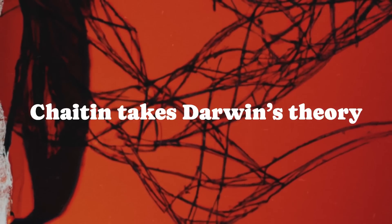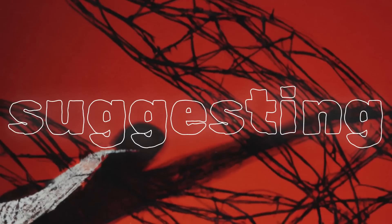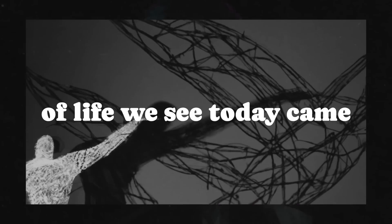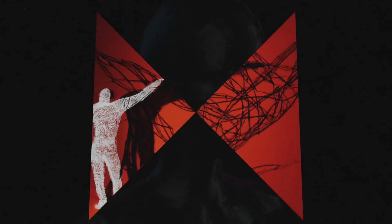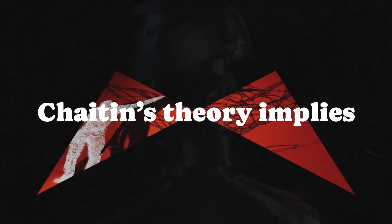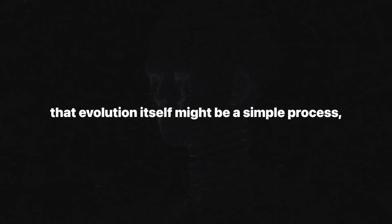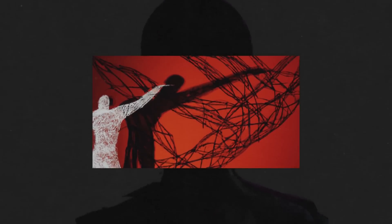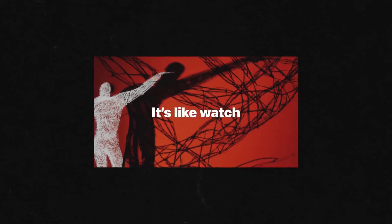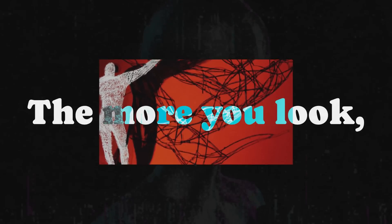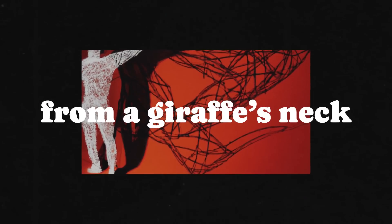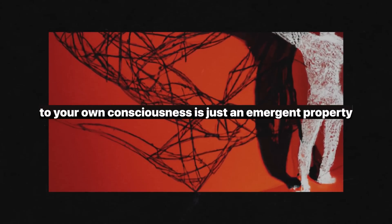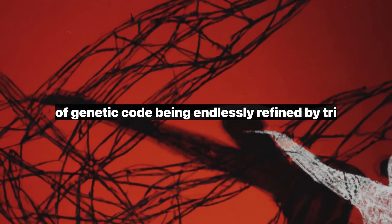Chaitin takes Darwin's theory of evolution and throws it into a blender with algorithms, suggesting that the complex forms of life we see today came from simple genetic programs that kept evolving. But here's where it gets mind-blowing. Chaitin's theory implies that evolution itself might be a simple process, guided by random mutations, but producing mind-boggling complexity over time. It's like watching a basic software patch turn into the entire internet. The more you look, the more you see how everything from a giraffe's neck to your own consciousness is just an emergent property of a few lines of genetic code being endlessly refined by trial and error.